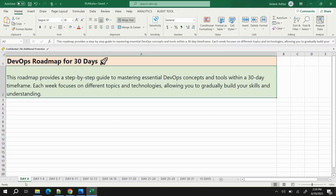I have written everything in detail over an Excel sheet. In this video I'm going to explain how much time you should spend on each topic and what subtopics you should focus on. Starting with Day 0: on Day 0 you just need to prepare your mindset to be consistent. If you want to achieve something, you need to put in the effort.